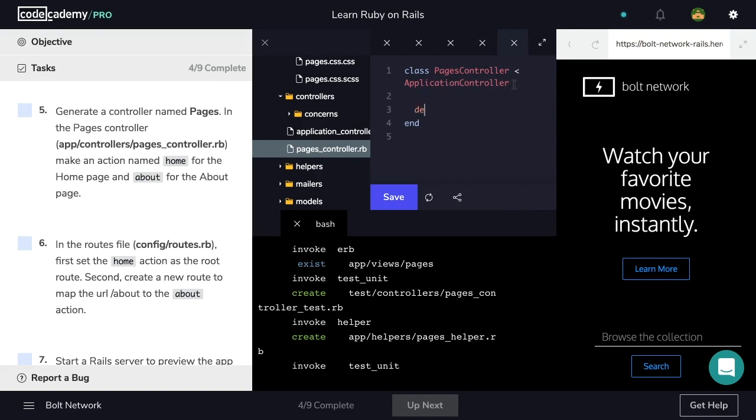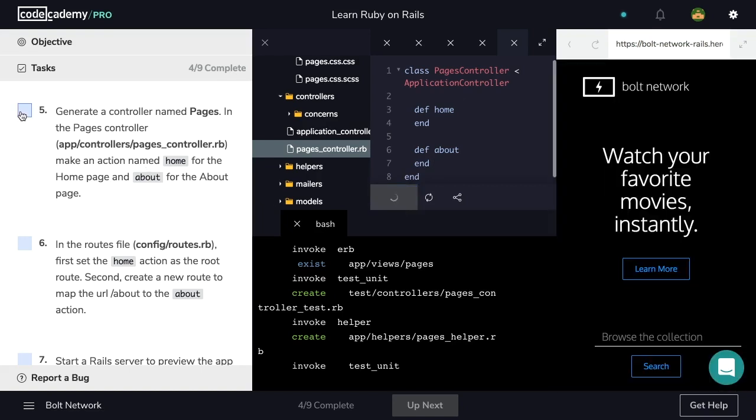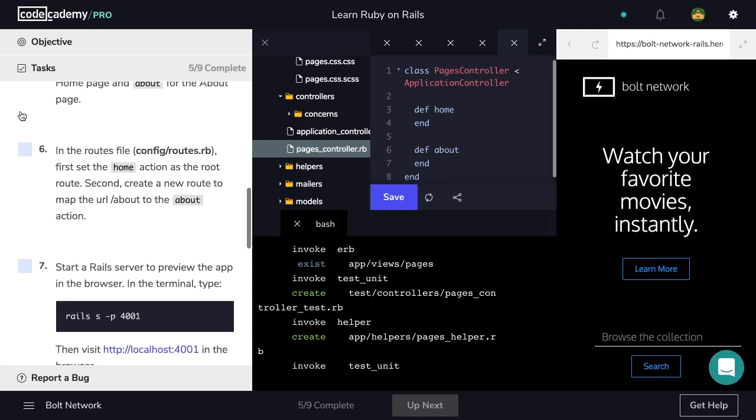To do that, we'll use def home and then an end followed by another method called about. Perfect. Now let's hit save, check off step five, and let's move on to step six.